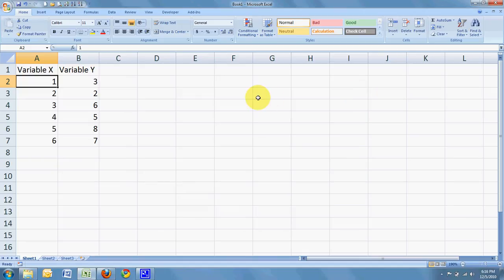Well, hello there. Today, we're going to use Excel and learn how to make a scatter plot.